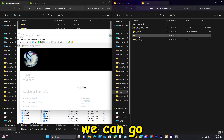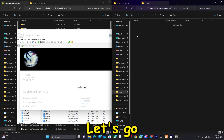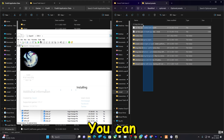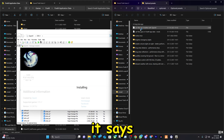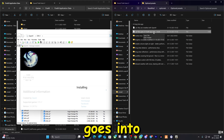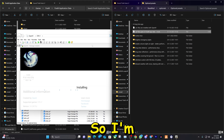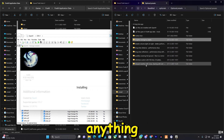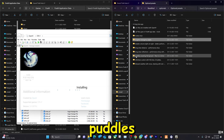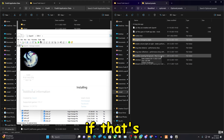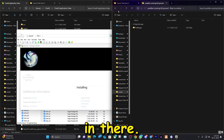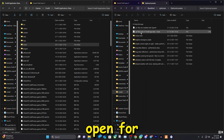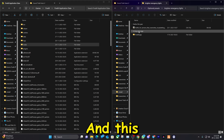We're practically done with the main installation. Now we can install the optional things. Go to the base mod and here you have optional presets. RPF files go into the mods folder. I'll go ahead and install Brighter Lights. You can easily delete any option later by deleting the file. Let's wait for this to get done.